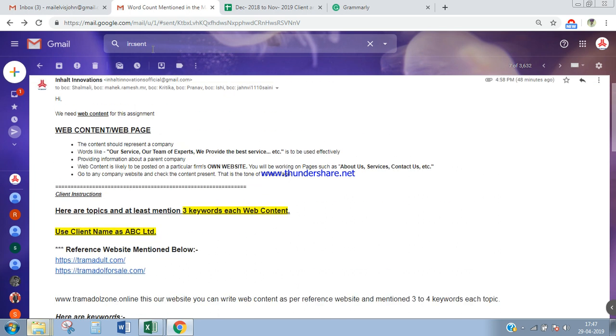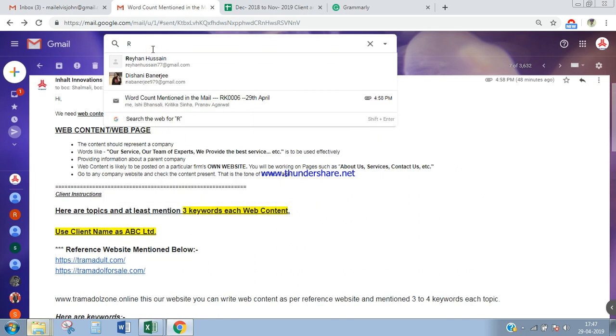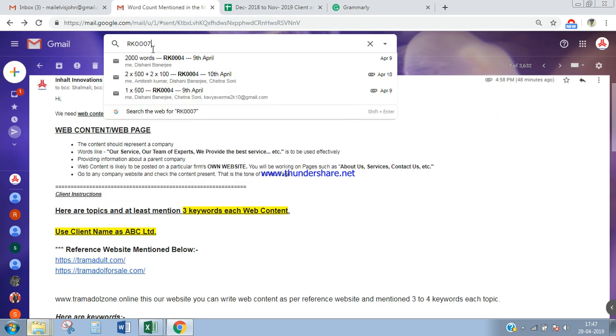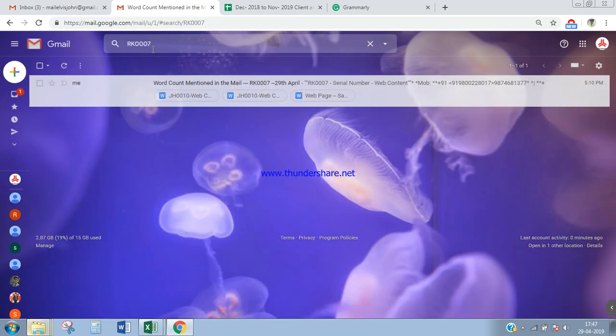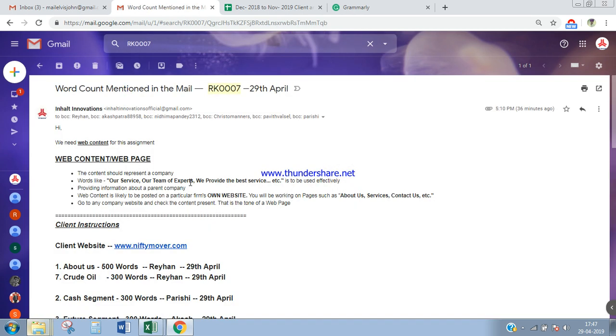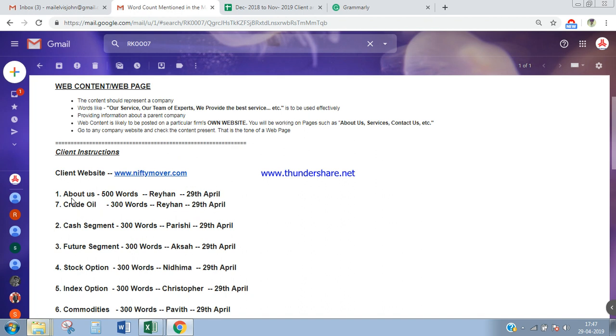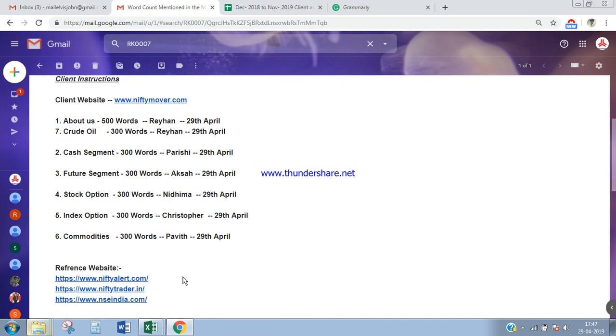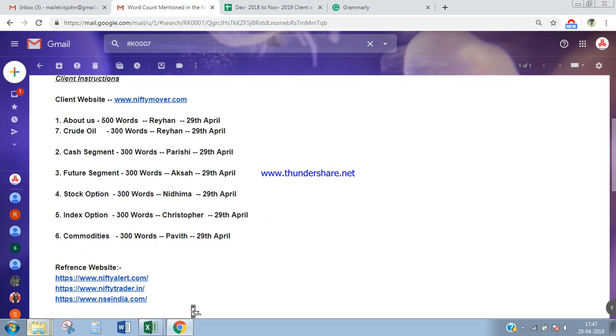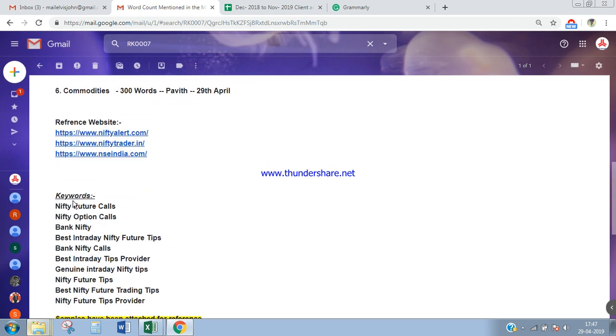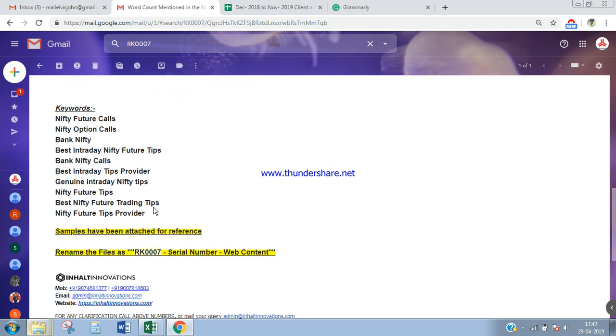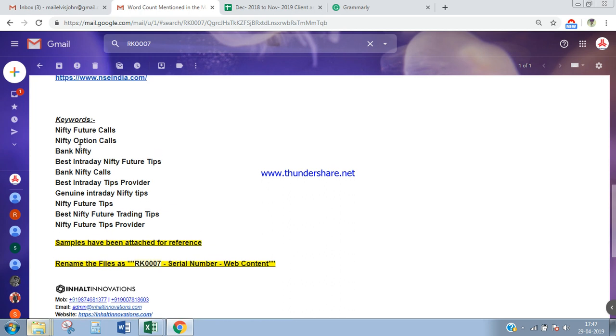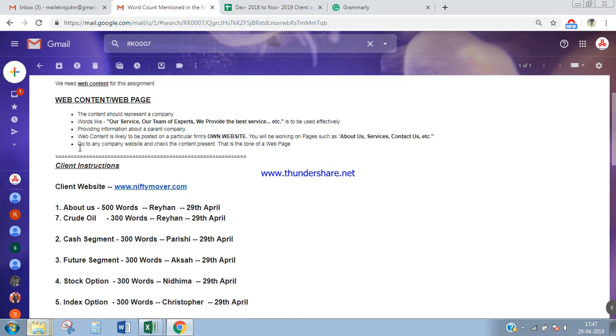Now moving on to RK0007 - it's more or less the same. Zehan is working with the about us section and crude oil. The client website is provided. Go through what services the client is offering and provide content based on that. You guys, the new interns, are working with different services: stock option, future segment, cash segment, index option, then commodities. Apply the same whatever I have discussed. Reference links are provided for this assignment as well and a list of keywords. Try to pick any three from here and use it in your content.